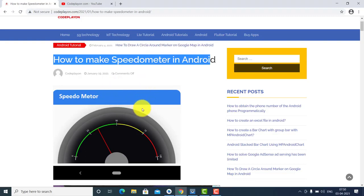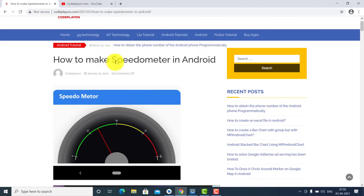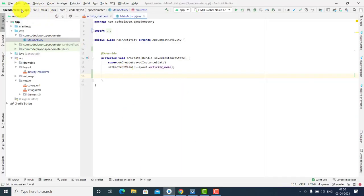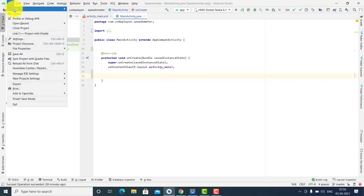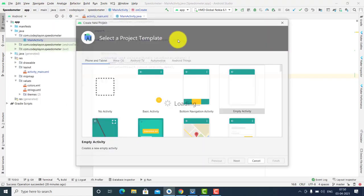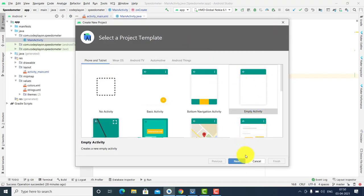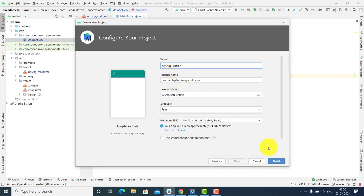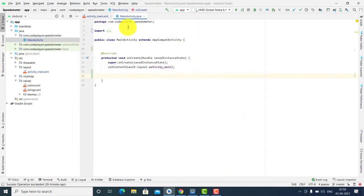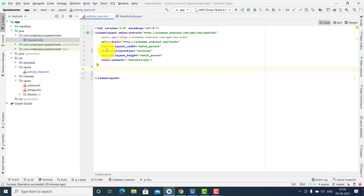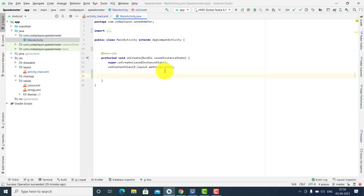Let's start making a speedometer in your Android application. Open Android Studio, go to File > New > New Project, select an activity, set up your application name, and finish. I already created a project called Speedometer. You can see the XML file and Java file, which are currently empty.